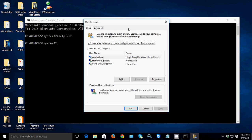As you can see, you don't see a guest account, so we need to enable the guest account first. Just click Cancel.